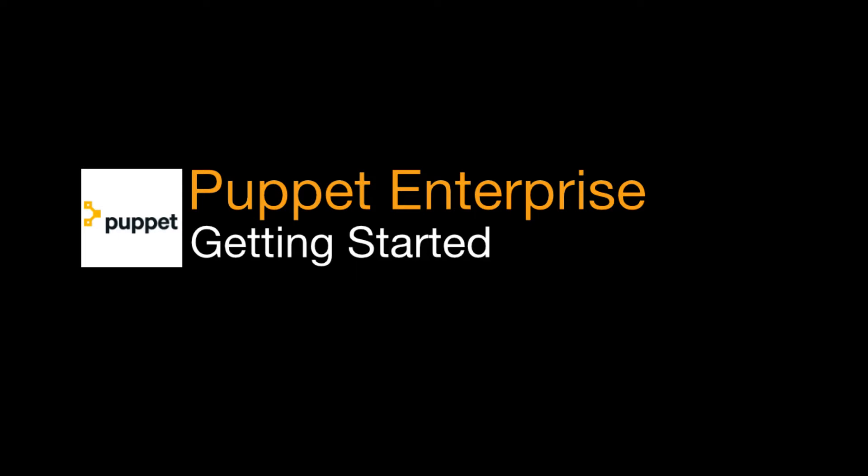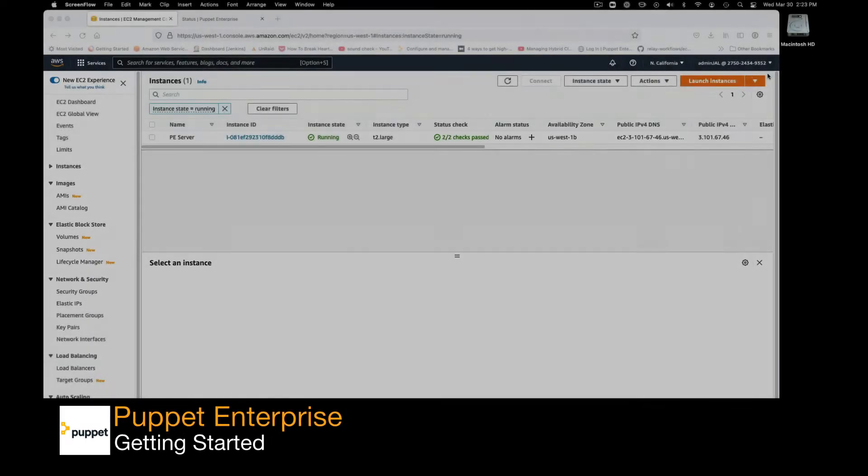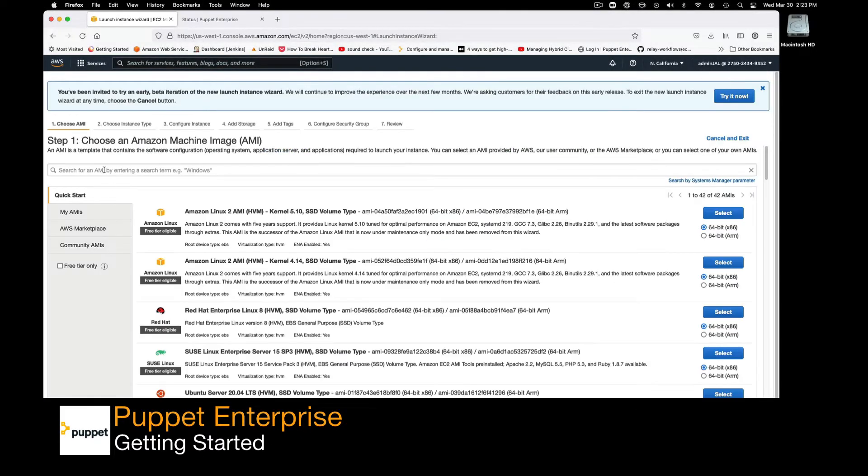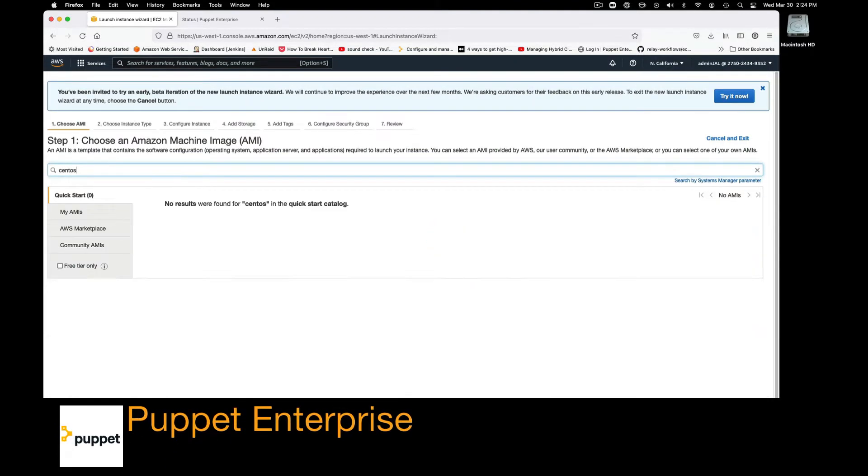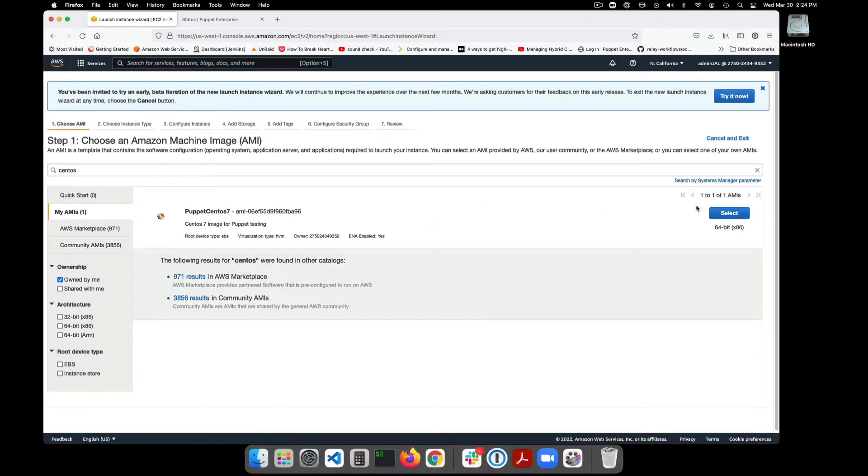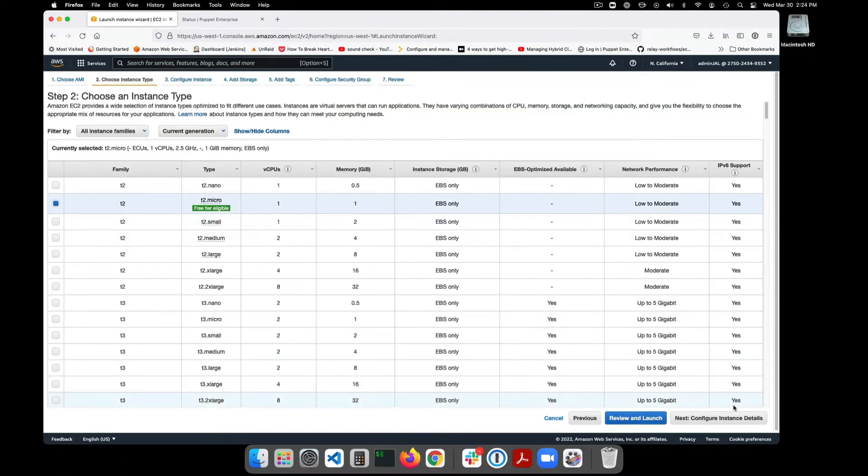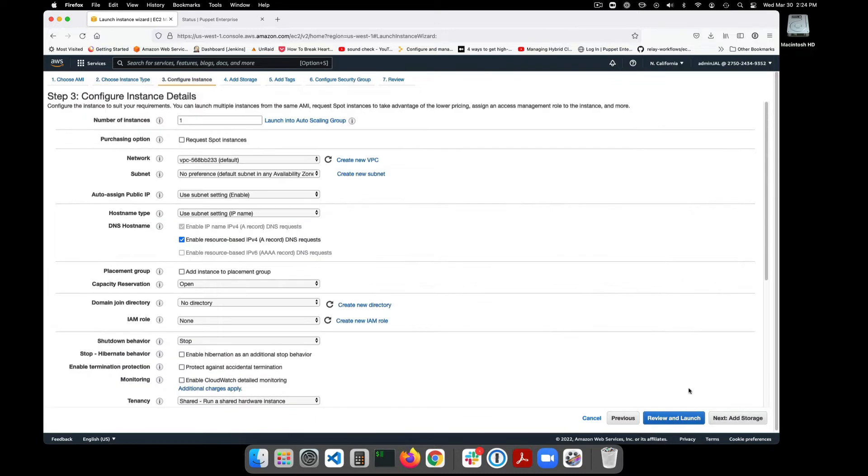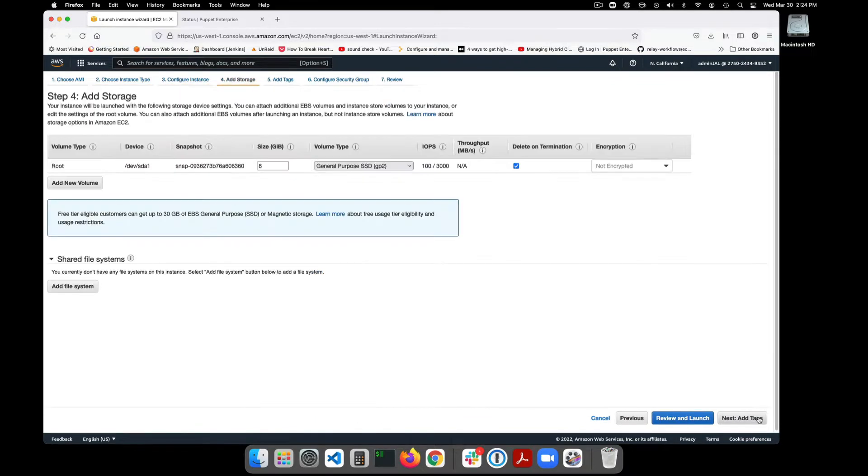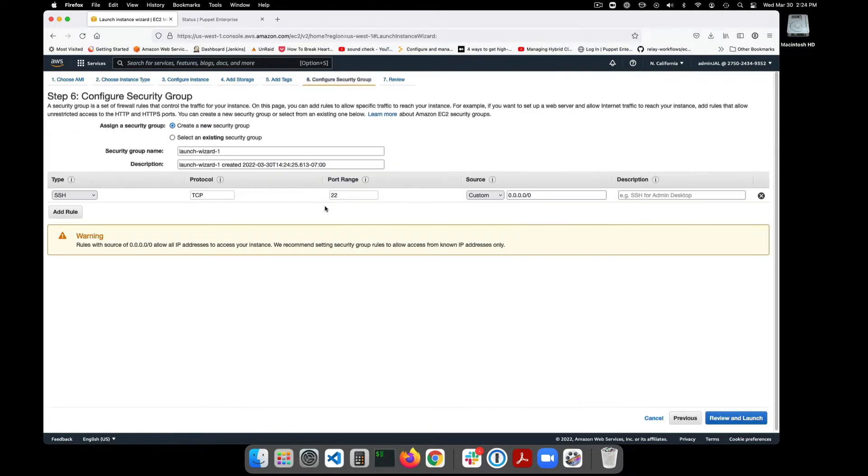In this demonstration we will show you how Puppet Enterprise allows you to easily and quickly define and maintain a desired state in your environment by automatically delivering applications based on system parameters. Sound complicated? It doesn't have to be. Let me show you how.